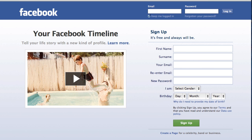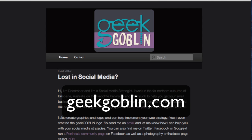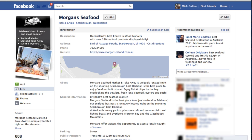Now, head over to geekgoblin.com and check out what December does there, because December is the one who put me on to this fantastic tip and it's going to be very, very useful. So that's geekgoblin.com.